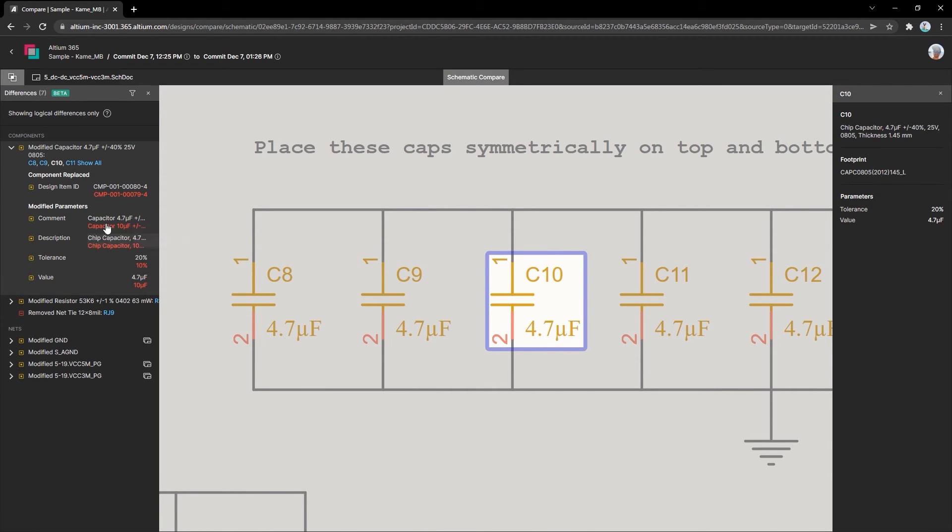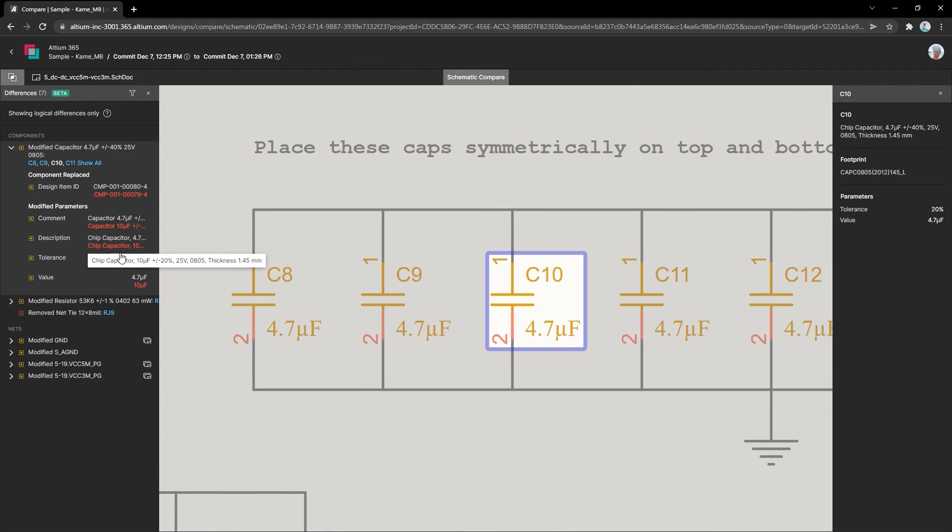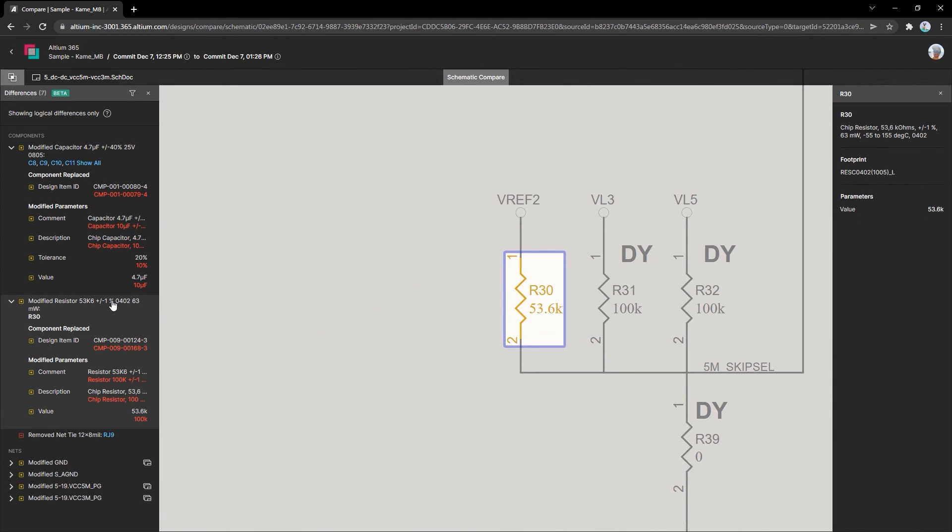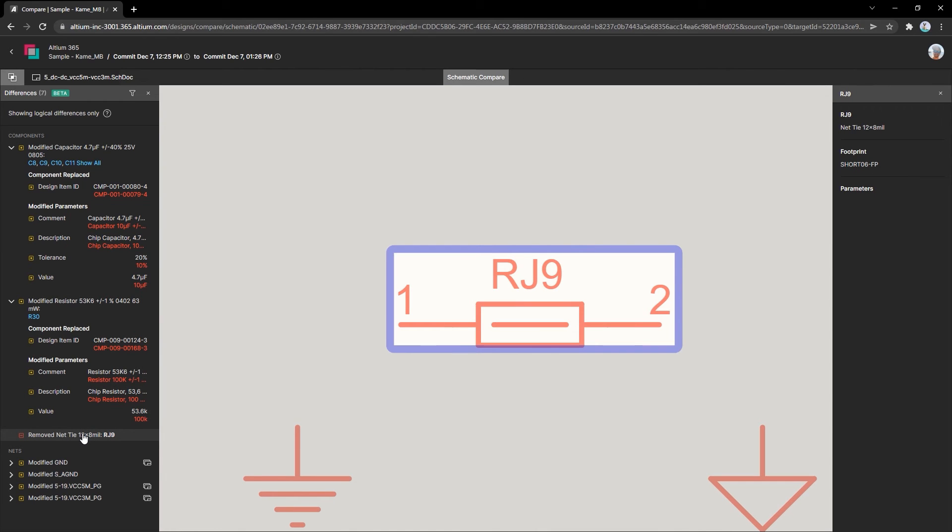When you select a change in the differences panel, you'll see it clearly highlighted on your schematic. As you go through change after change, you'll see every detail and will be able to review your schematics quickly, simply, and efficiently.